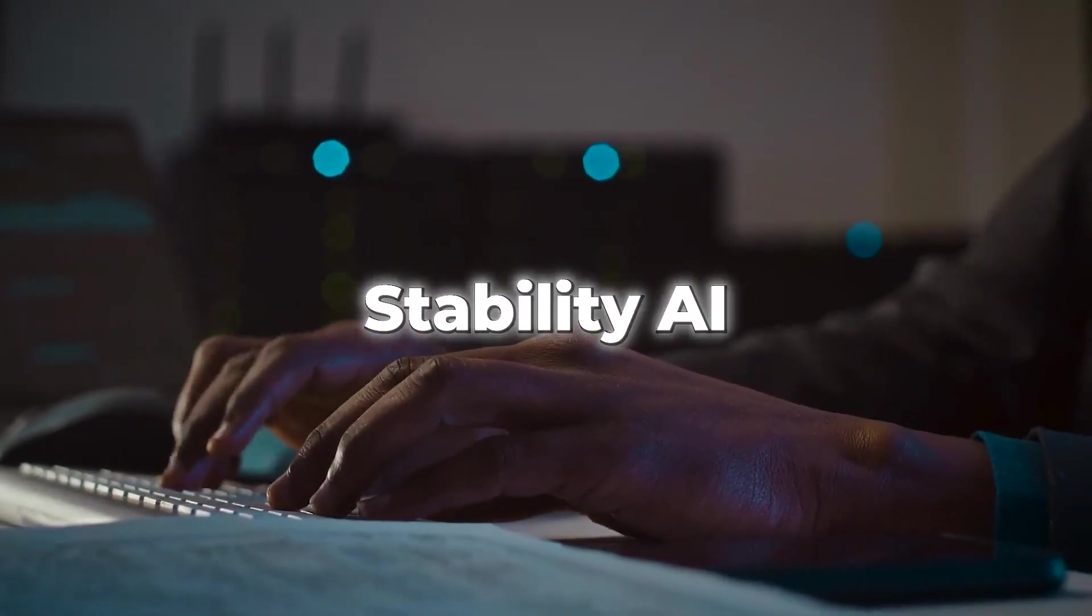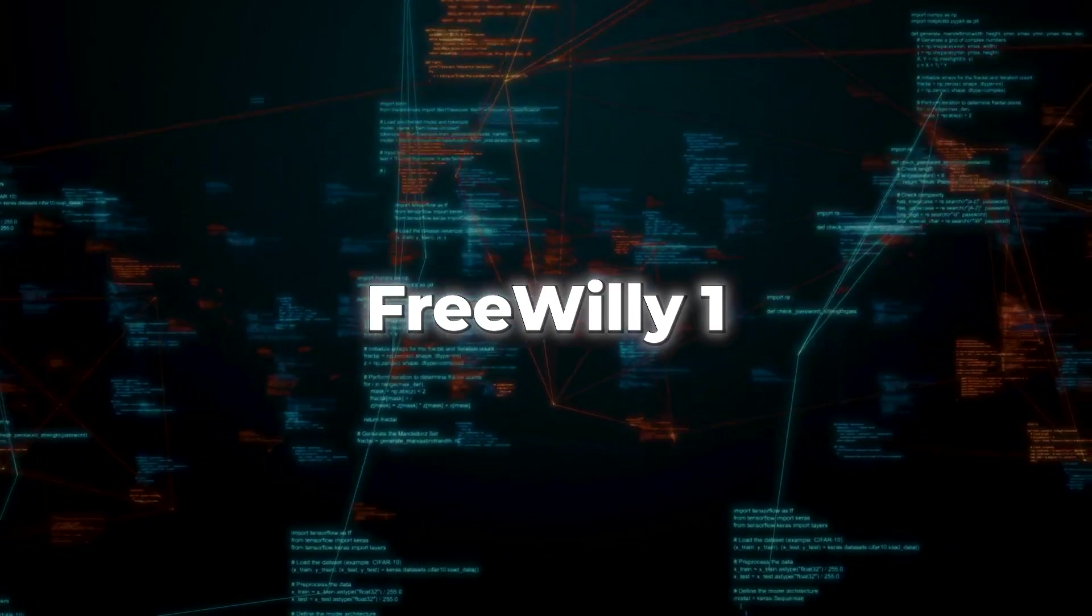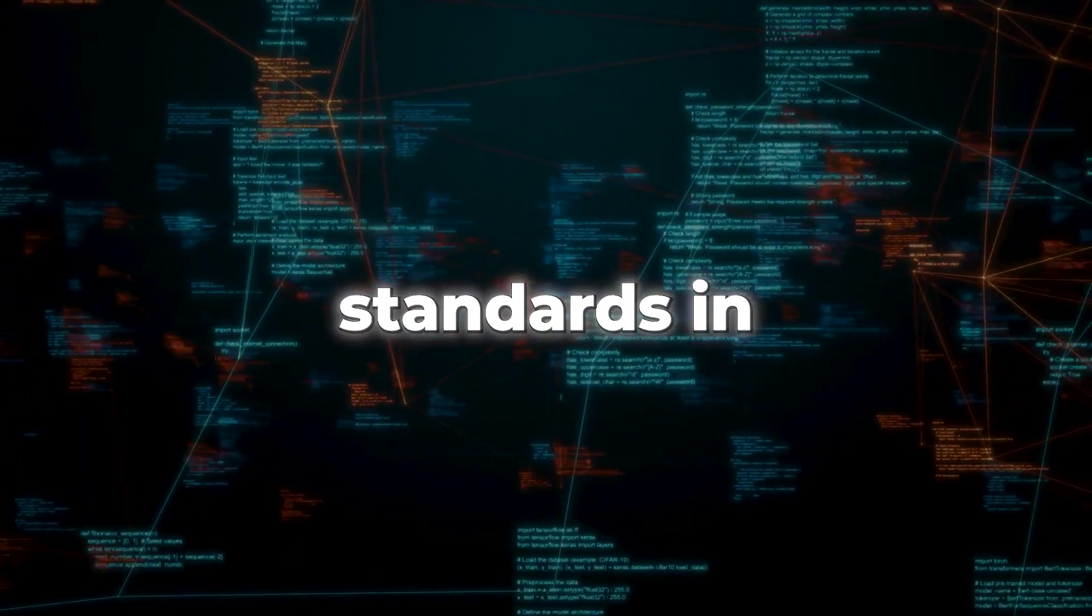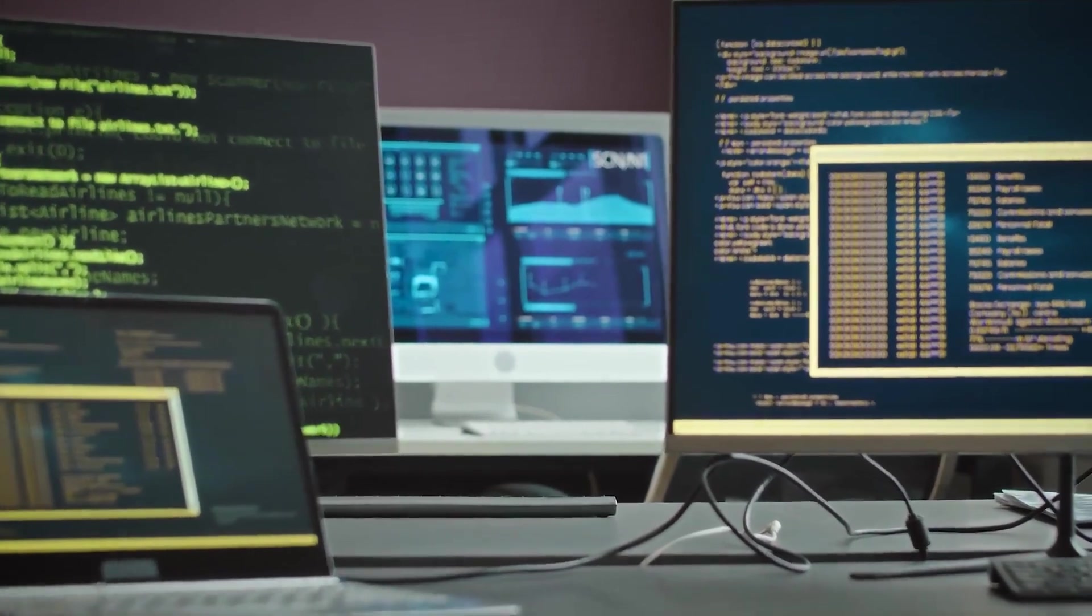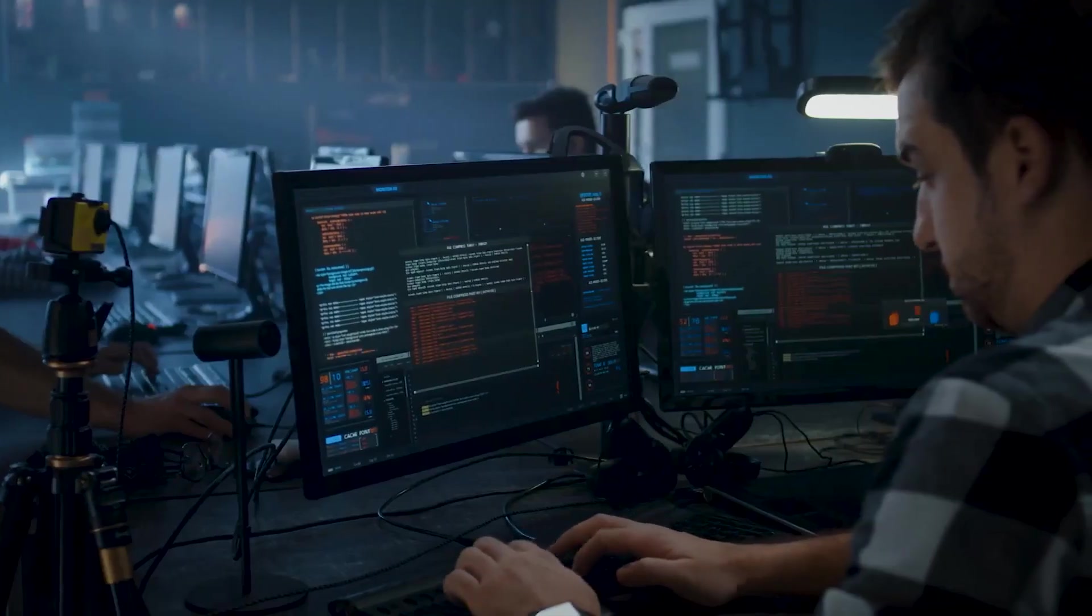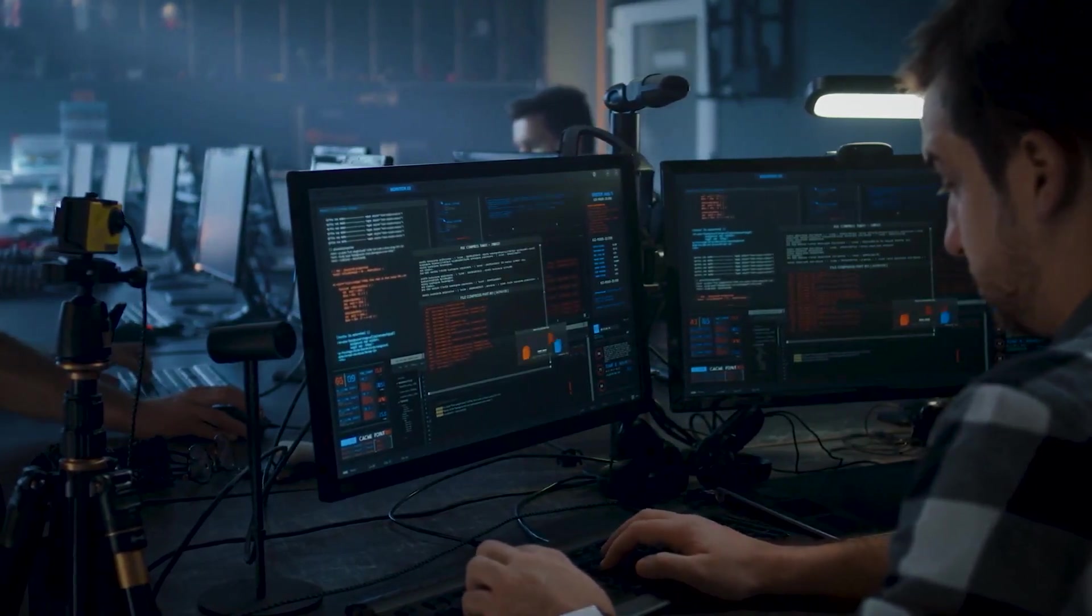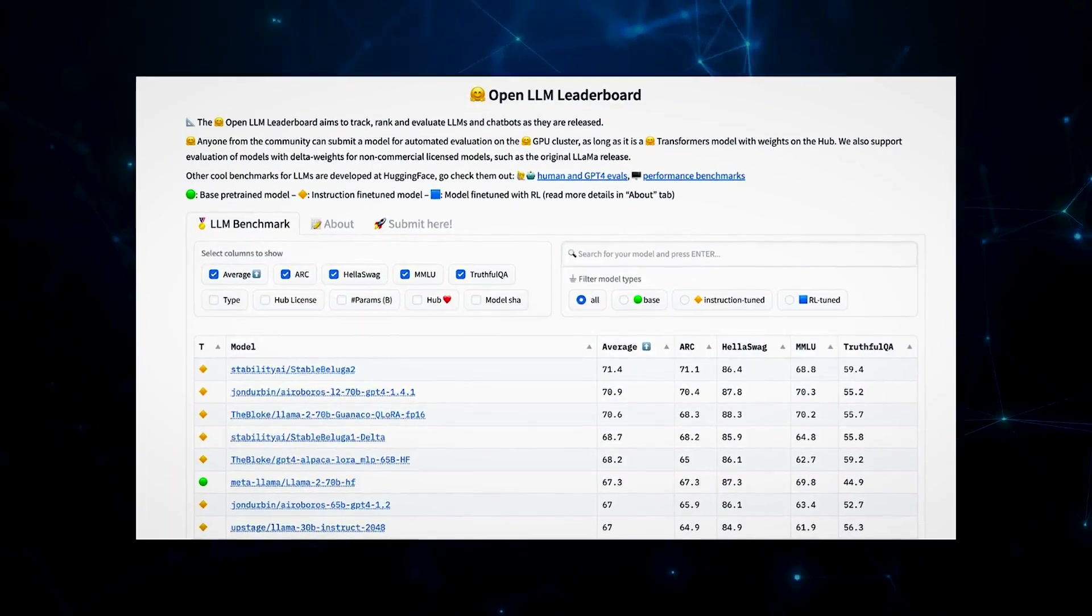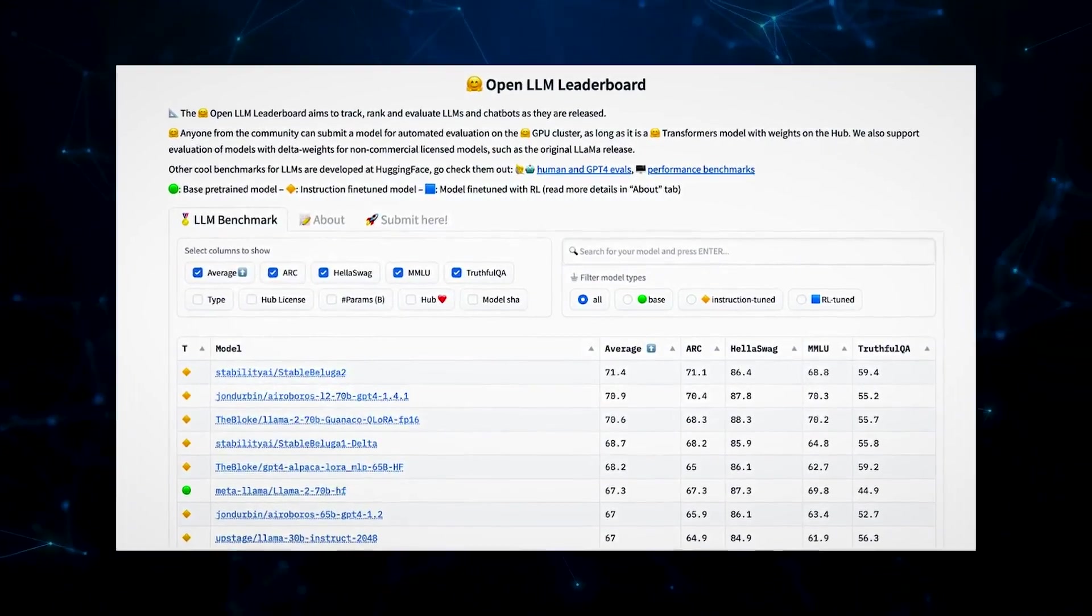The folks at Stability AI are thrilled about the potential these models hold. They believe Free Willy 1 and Free Willy 2 will set new standards in open access AI, opening up countless possibilities and inspiring new applications. So, if you're a researcher or developer, you can get your hands on Free Willy 2's weight right away. As for Free Willy 1, you'll find its weights released as modifications to the original model.